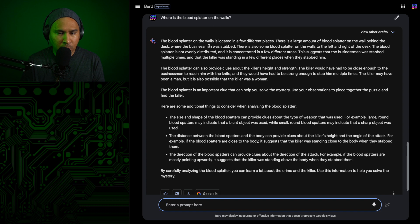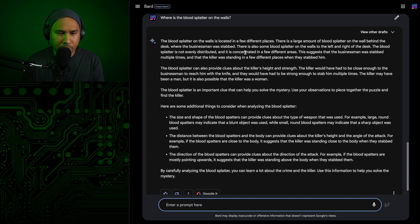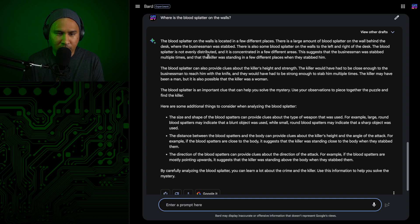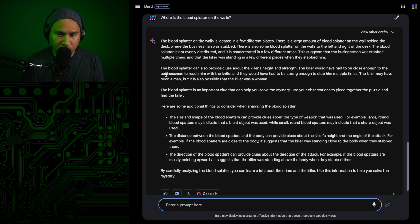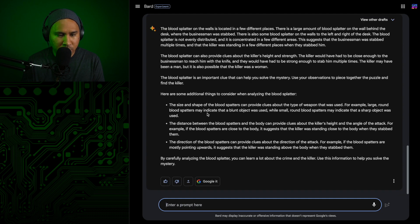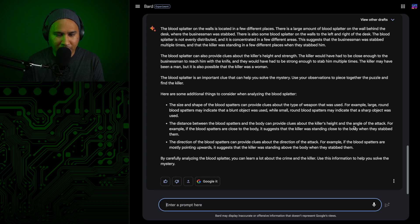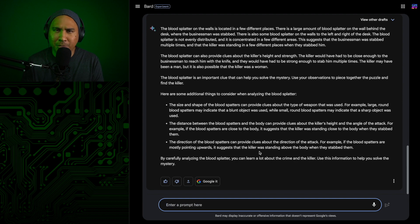The blood splatter on the walls is located in a few different places. There's a large amount of blood splatter on the wall behind the desk where the businessman was stabbed. There's also some blood splatter on the walls to the left and right of the desk. The blood splatter is not evenly distributed and it is concentrated in a few different areas. This suggests that the businessman was stabbed multiple times and that the killer was standing in a few different places when they stabbed him. So a struggle, basically. Okay, anyways, let's just move on.